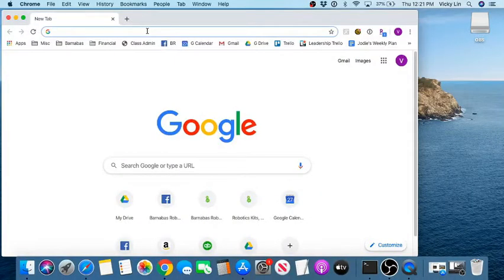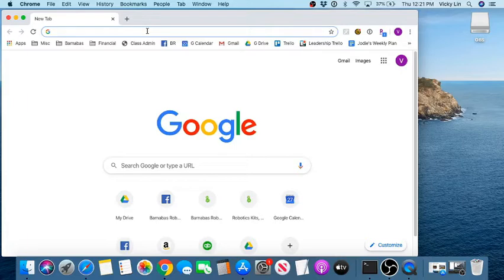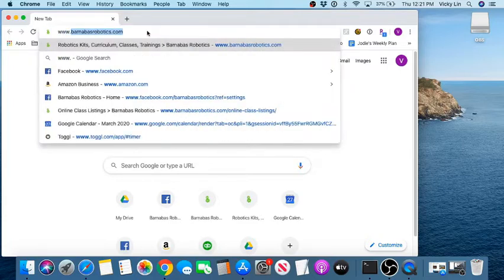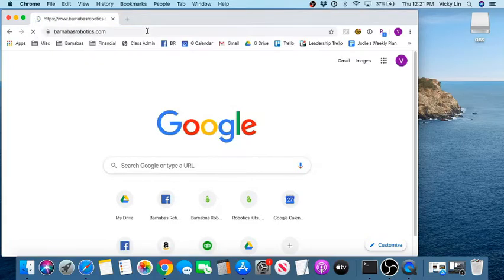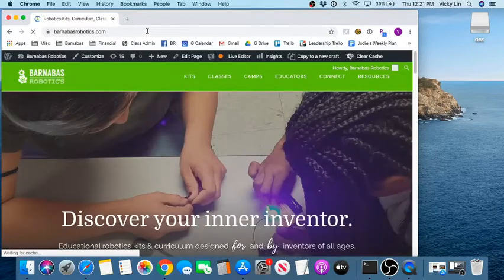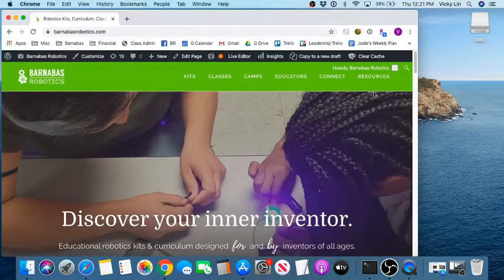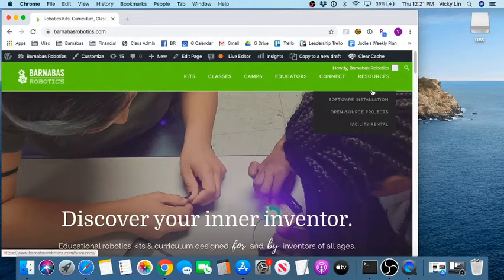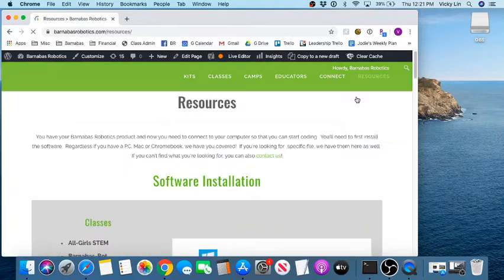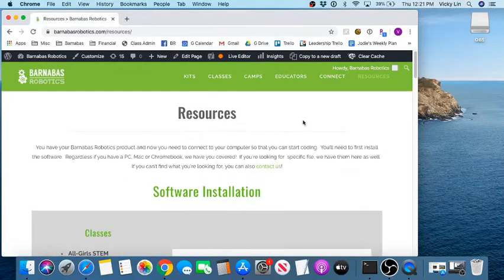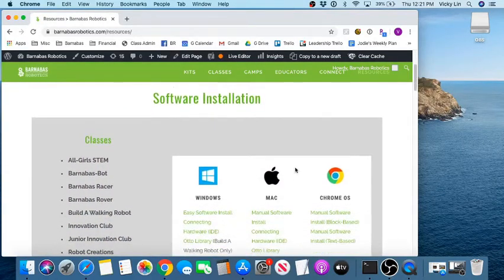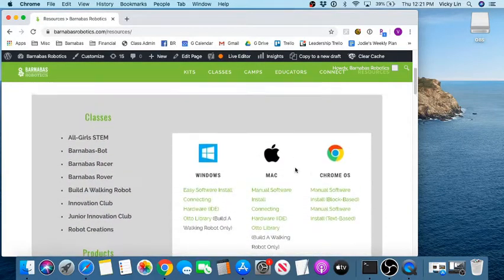Alright guys, I wanted to spend a little time to show you how to install Arduino and rdblock for our Barnabas robotics classes. First step, we've got to go to our website. Once you go here, we're going to go to resources and software installation, and we got to find our class.